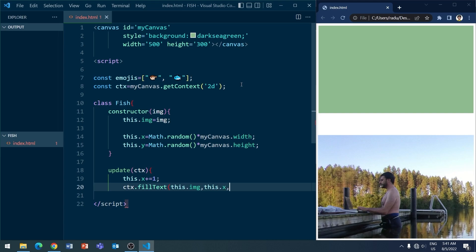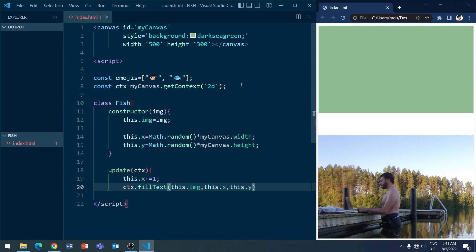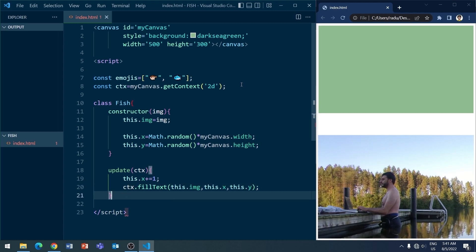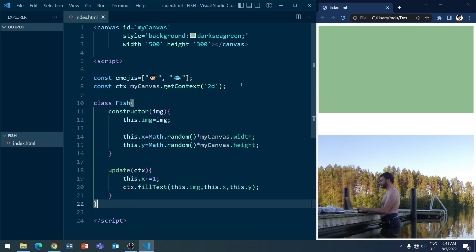Just filling the text. So in the update method, I just move the fish one pixel to the right on each frame. And I'm going to use the fill text method to draw this image. This image is going to be an emoji, a character basically. And we can use the fill text to do this.